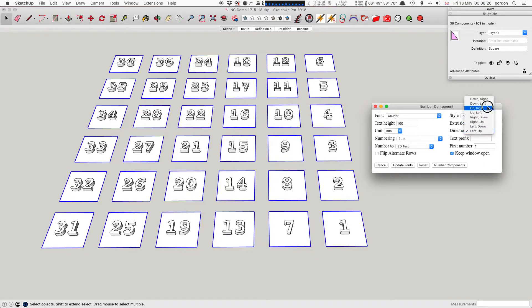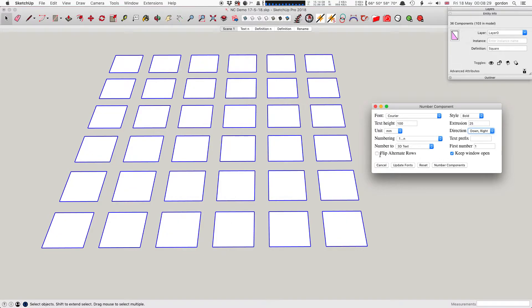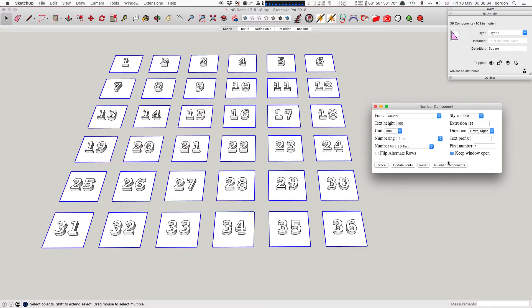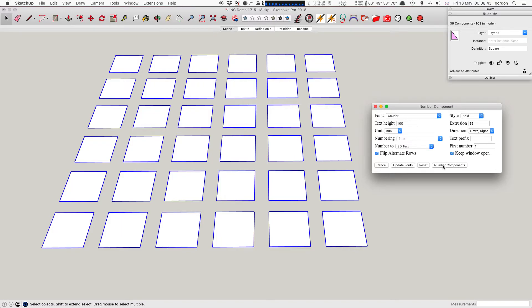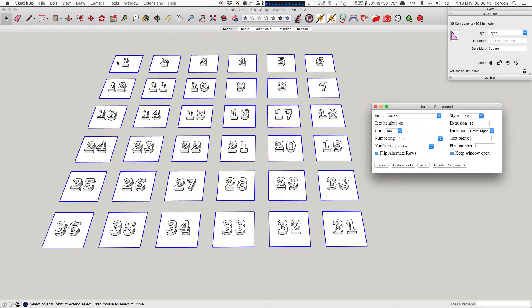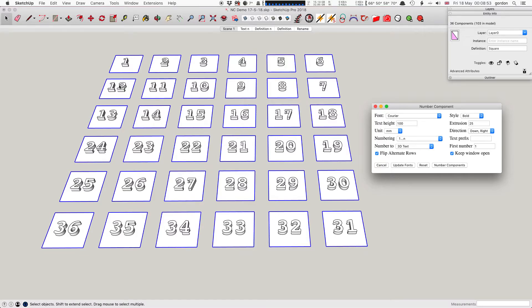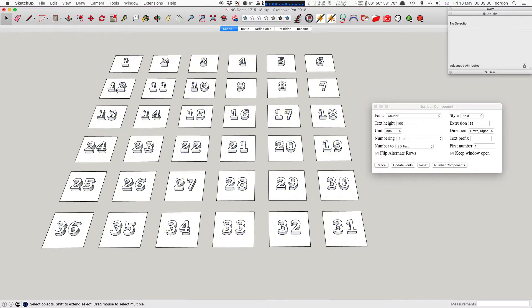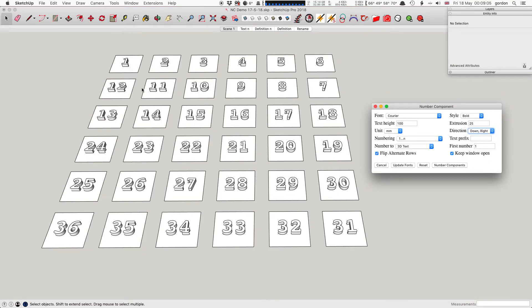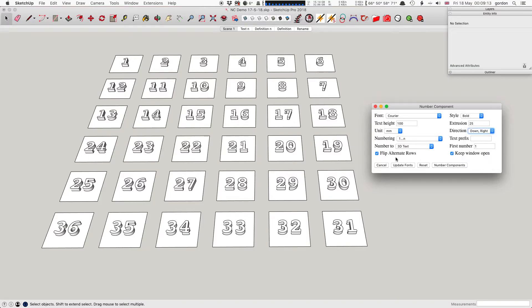There's also another option for each of those, which is flip alternate rows. When that's off, the direction down-right starts at the left, each row goes to the right, then starts at the left again. But if you flip alternate rows, it starts at the left and goes to the right, but instead of jumping back to the left, it just drops down to the next row where it is and then goes back the way. So every second row, every odd row - the first, third, fifth and so on - is what is the same as the direction you choose, and the even rows are the opposite. So it snakes back and forward all the way down.